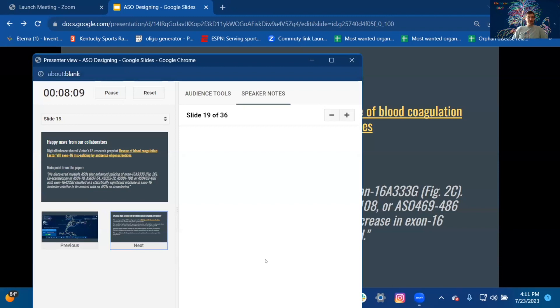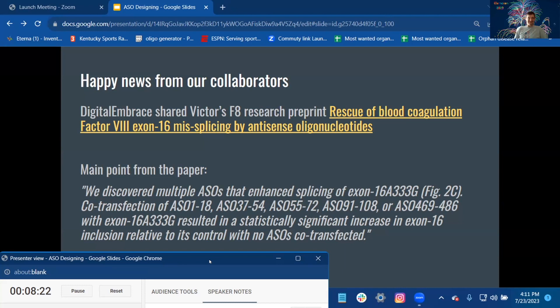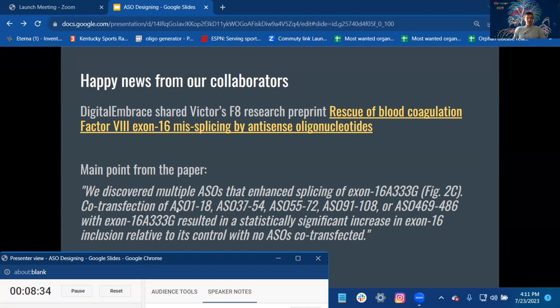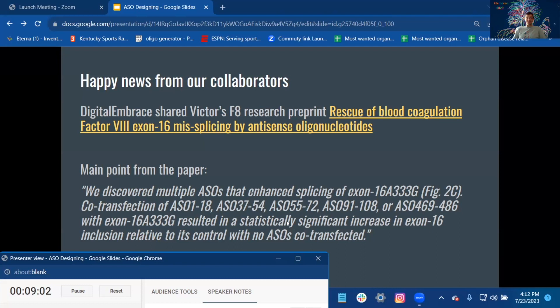Happy news from our collaborators: Digital Embrace shared Victor V8's research preprint, 'Rescue of Blood Coagulation Factor VIII Exon 16 Missplicing by Intronic Antisense Oligonucleotides.' Main point from the paper: We discovered multiple ASOs that enhance splicing of exon 16 8333G. Co-transfection of ASO 1118, ASO 3754, ASO 572, ASO 91108, or ASO 469486 with exon 16 8333G resulted in statistically significant increase in exon 16 inclusion relative to its control with no ASO co-transfected.